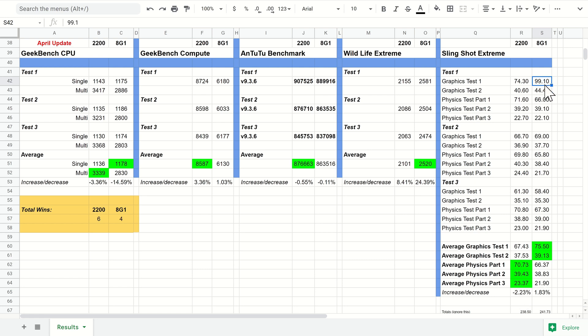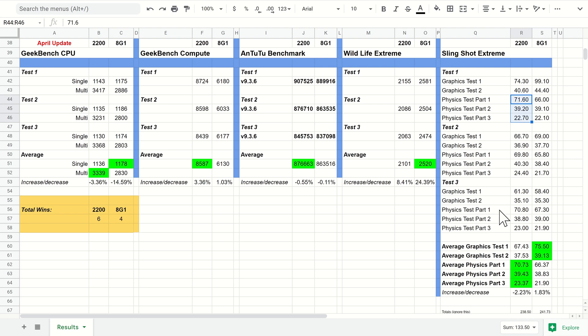Very similar to last month, the Snapdragon wins on the first two graphics tests, the Exynos 2200 wins on the physics tests, and that is seen throughout the rest of each test. On average the 8 Gen 1 is still winning on the graphics and the 2200 still winning on the physics.